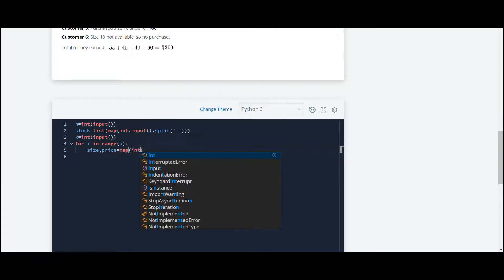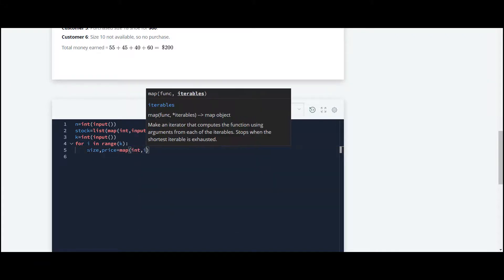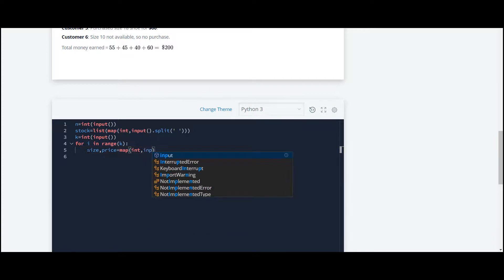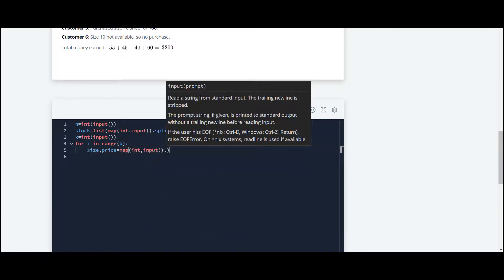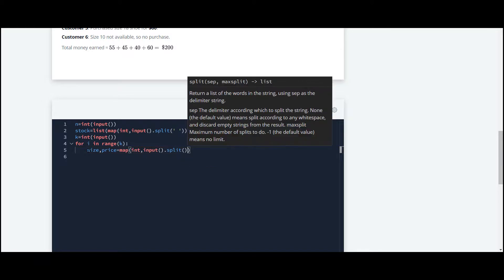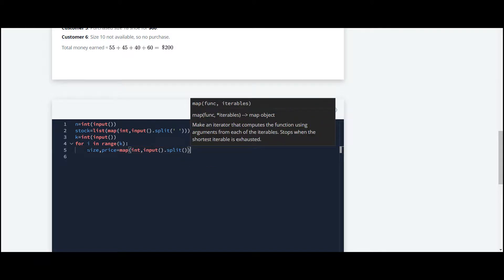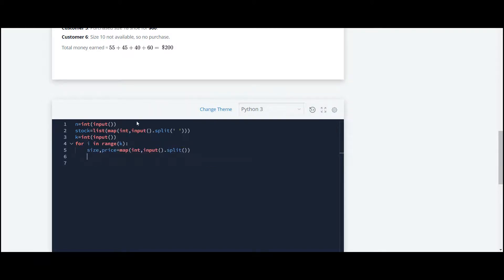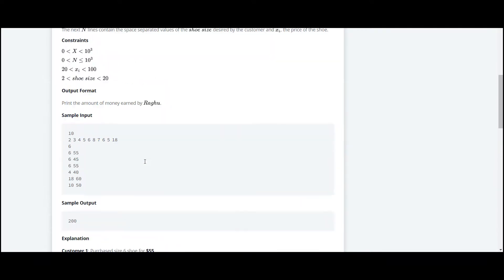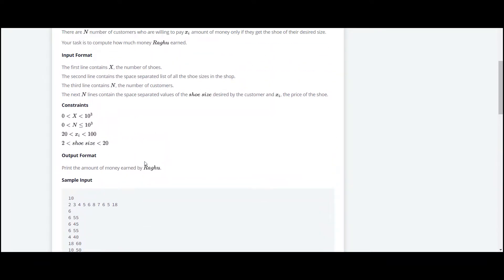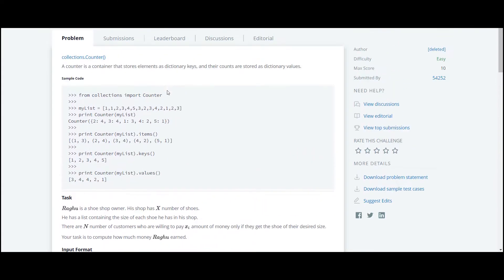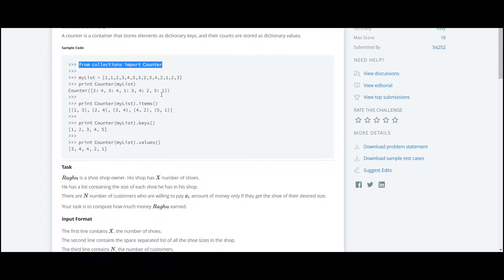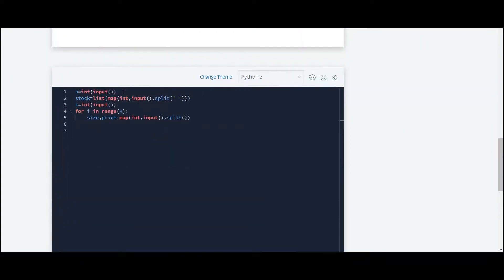We have to convert them into integer. And now we are going to use that function, which is the Counter function. First of all, we have to import that function. I'll copy this: from collections import Counter. We can declare it over here.